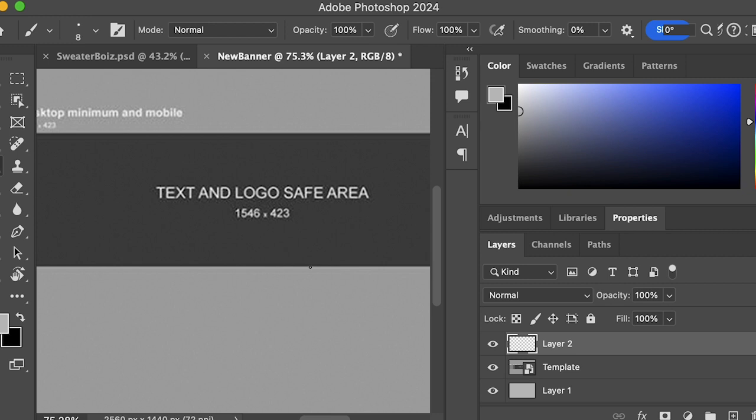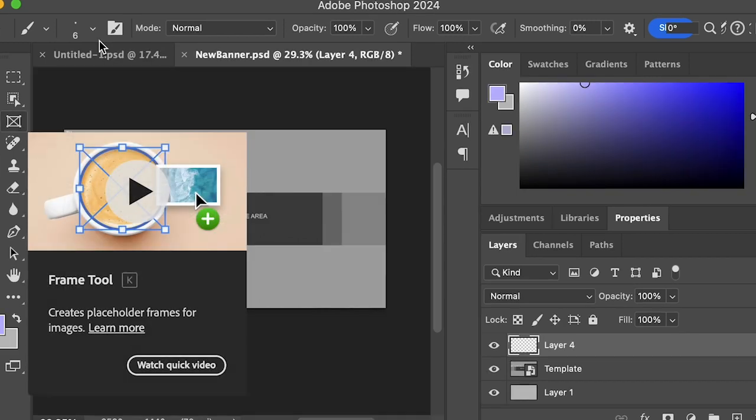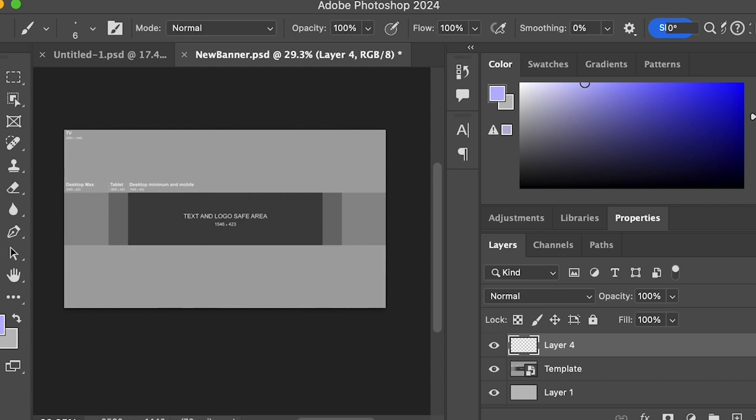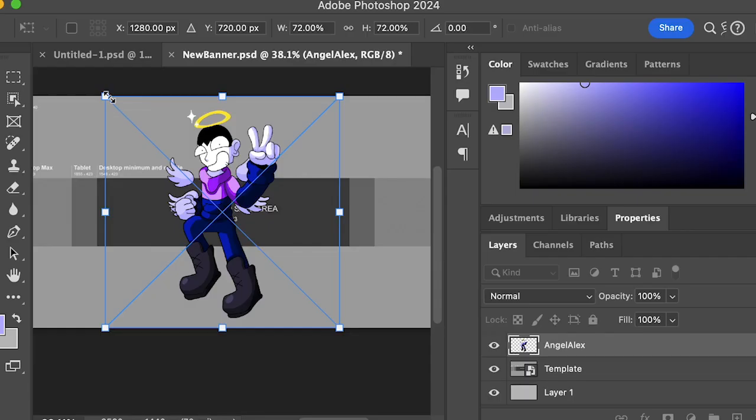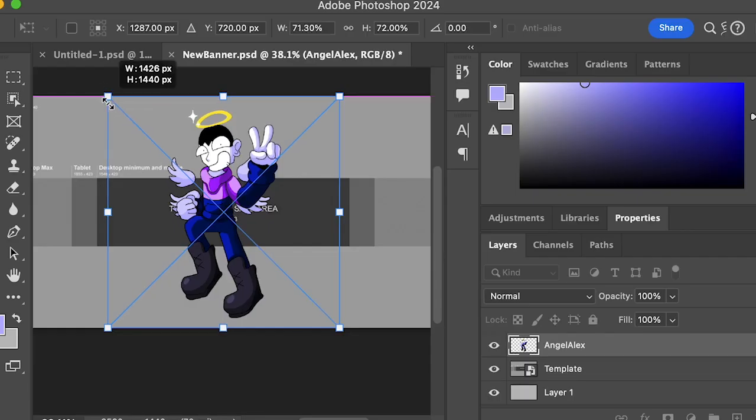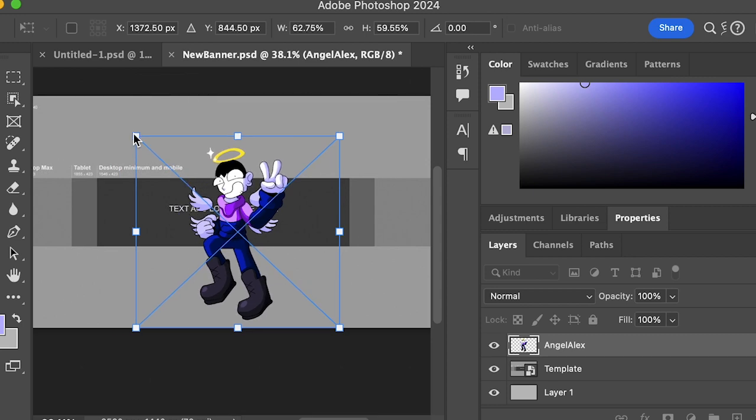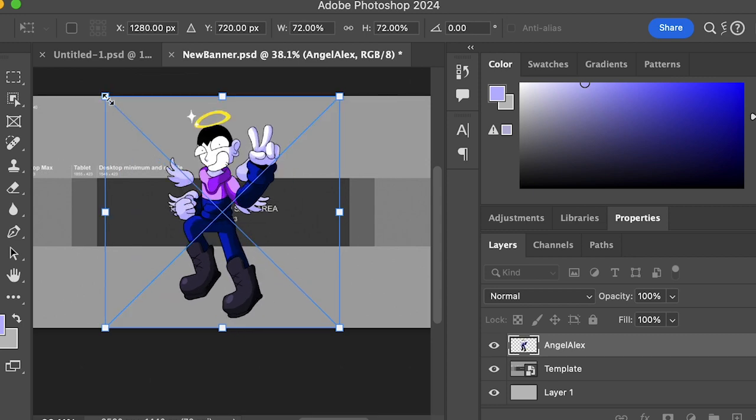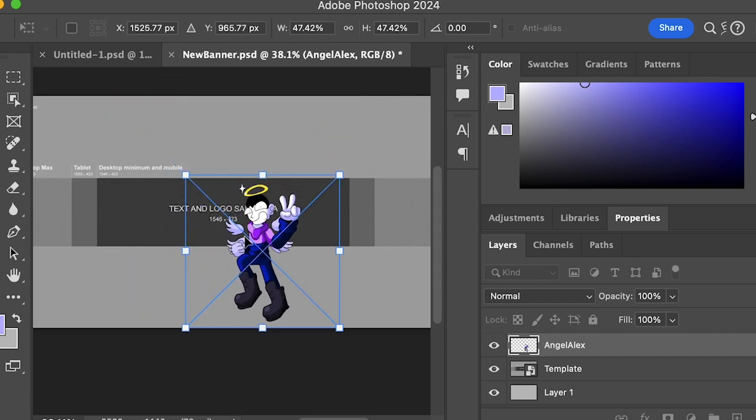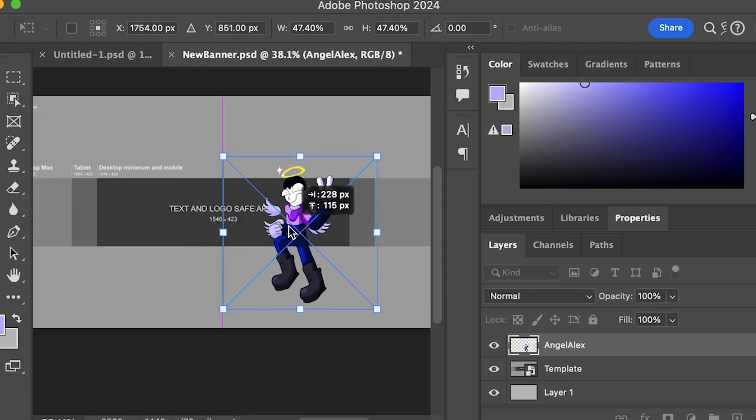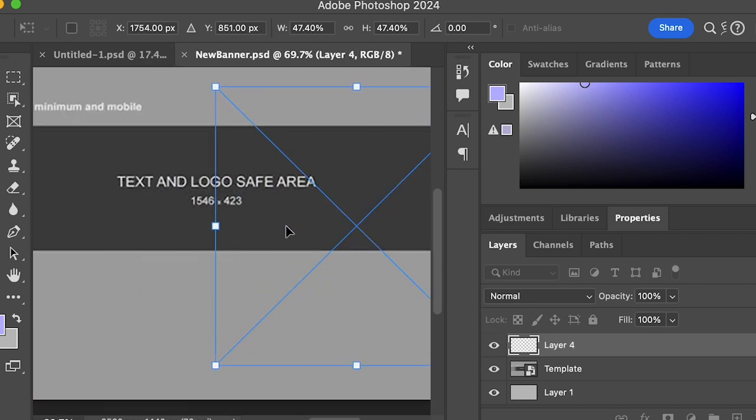Put that in, then put your main image in. Your main image is gonna be the image that stands out in your banner - mine is this image on screen. Make sure the image fits in the text and logo safe area. If not, it won't appear on most banner sizes and will only appear on the TV banner size.